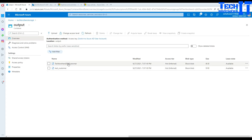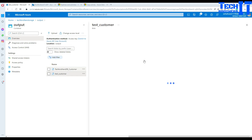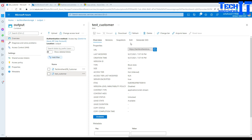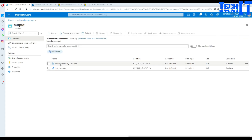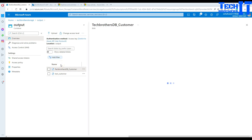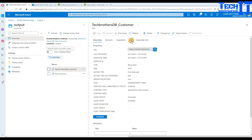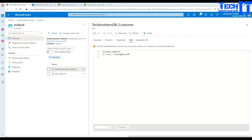If I click on test customer, it should have data from the test database — and that is correct, the data is coming from the test database. The other file should have data from the Tech Brothers IT DB — and that is correct as well. So this is how you will use the linked service with parameters so you can loop through a list of databases or many other scenarios where you will be changing and using these linked services with parameters.